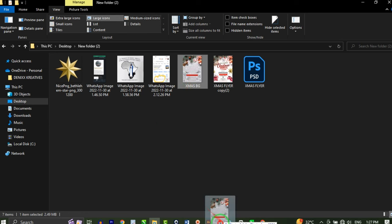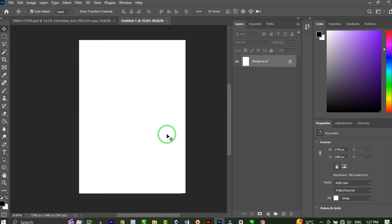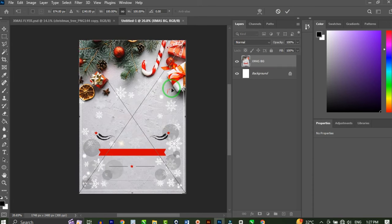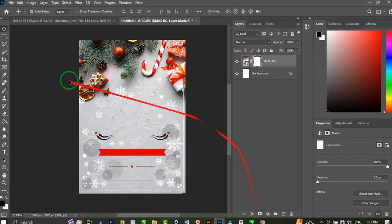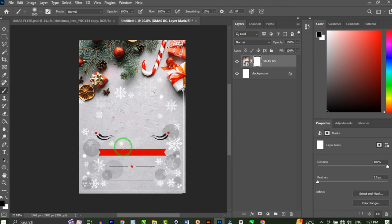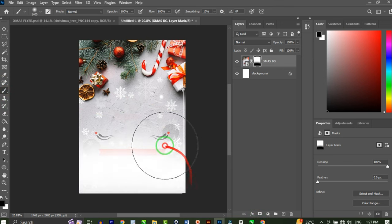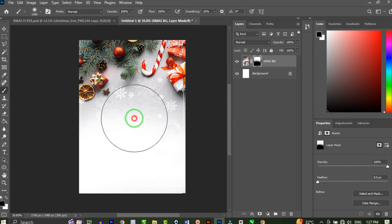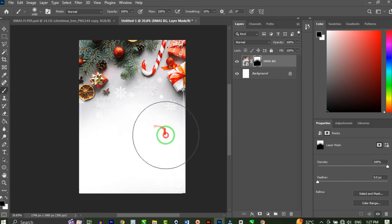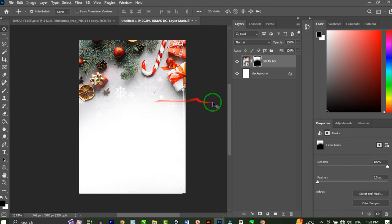I'm going to click on the first resource and drag and drop it into Photoshop. It opens up just like this, so I'll click OK. Then I'm going to add a layer mask to this, and use my brush tool to brush on these parts of the design just like that, so we have something that looks like this.